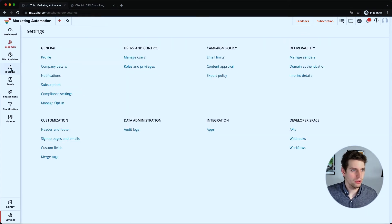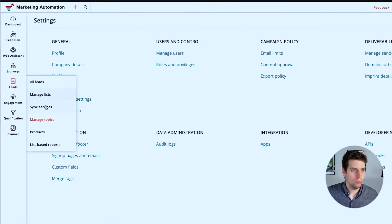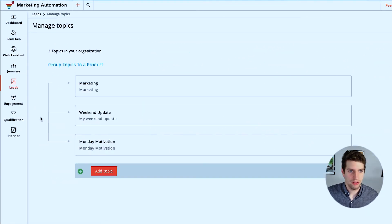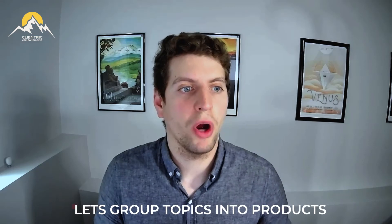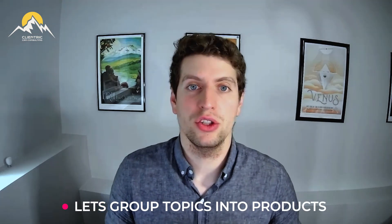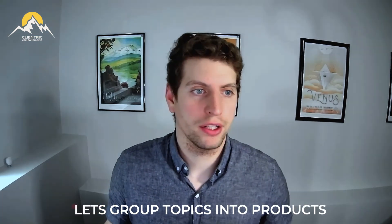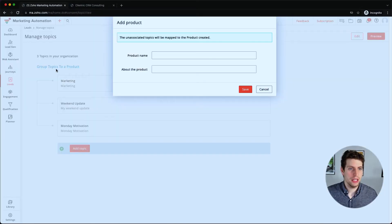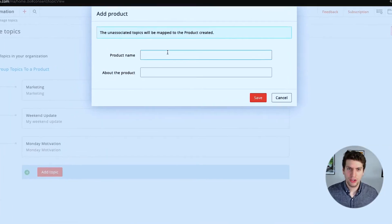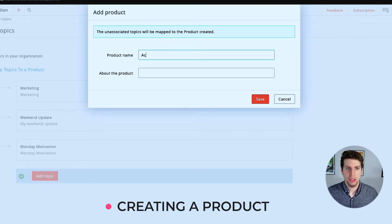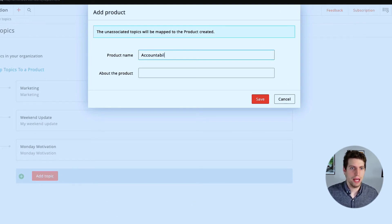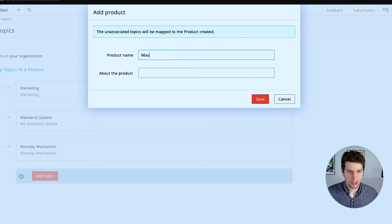So we can close that now. We don't want that. We can go back to the manage topics over here and let's actually group our topics into different products. So let's say, let's create a new product. We're going to create a service over here and we're going to say accountability, let's say we're creating a mastermind group or something like that. Actually, let's just call it a mastermind.